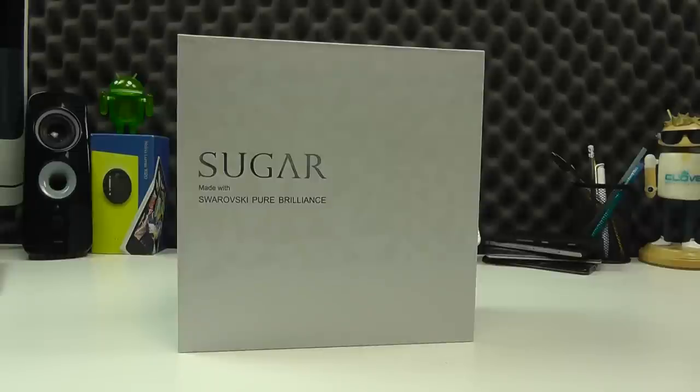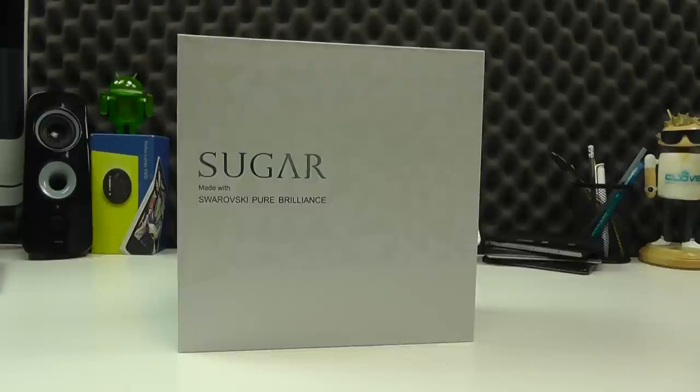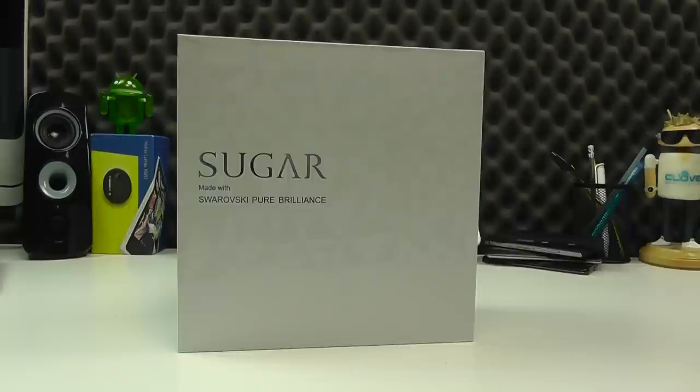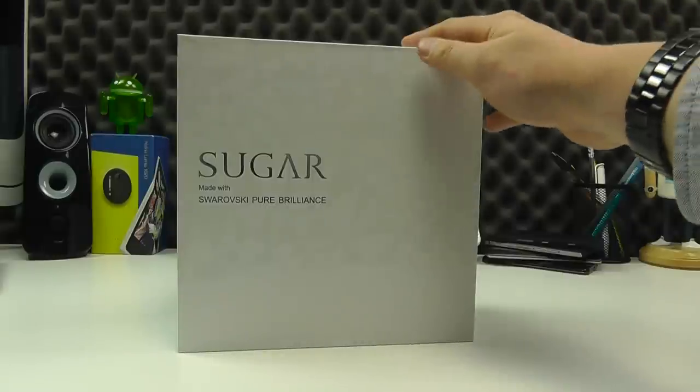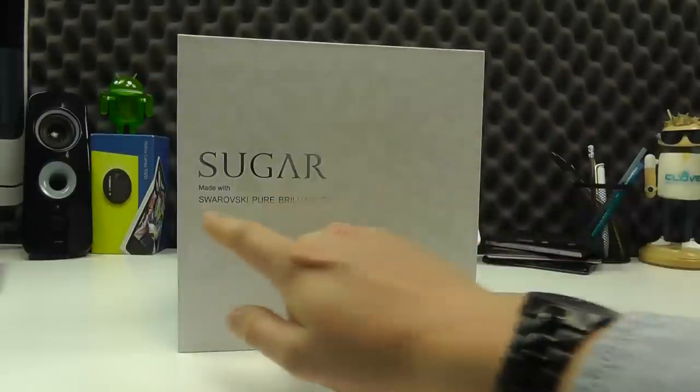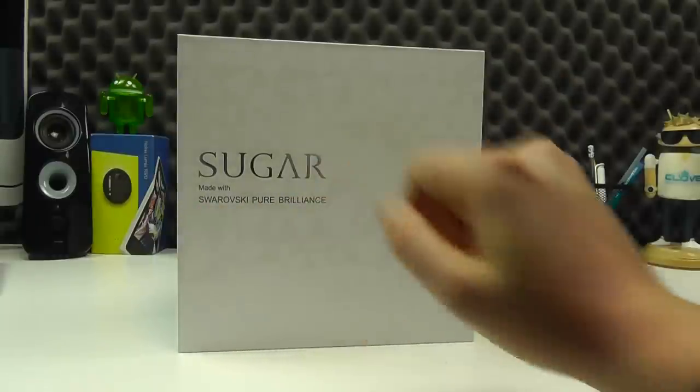Hello, here we are with an unboxing and hands-on with the Sugar Phone, a very different video for us here on the Clove channel. It's still a smartphone, but we've got to admit that this is one for the ladies out there. Sugar Phone is a new brand from French manufacturer Wicco, a major company. Sugar is a complete offshoot from that, and this phone is a fully-fledged Android phone made with Swarovski Pure Brilliance Crystals.